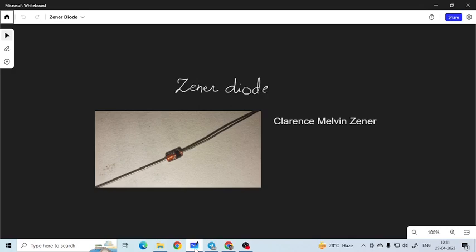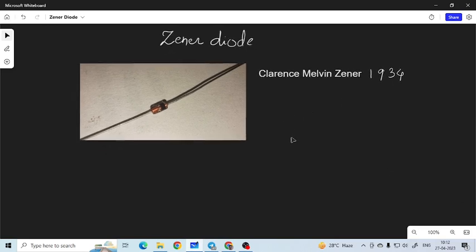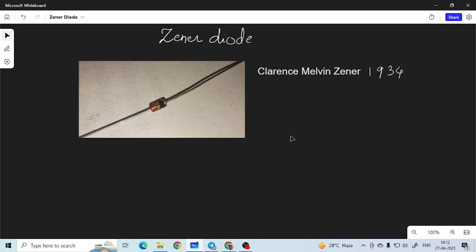In this video, we will talk about the Zener diode. The Zener diode is similar to the PN junction diode and it was invented by Clarence Zener in 1934. The Zener diode can be best understood if we know the PN junction diode, so we will talk about the PN junction diode and its characteristics once again and then we will go for the Zener diode.